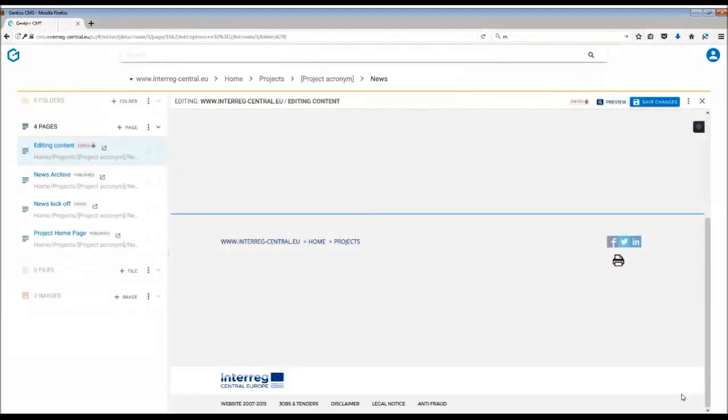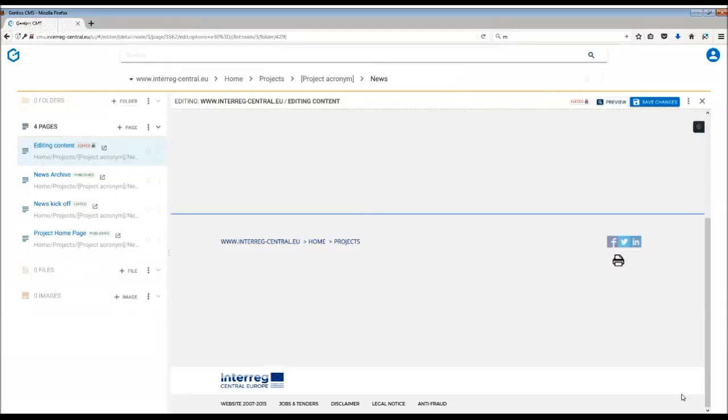Gentix content management system uses the so-called Aloha editor. This is a WYSIWYG editor - what you see is actually what you get. This means you work directly on the page and not in a dialog window. Therefore, when you're editing the text, you see it almost as it will appear once published. Now let's have a look at how you